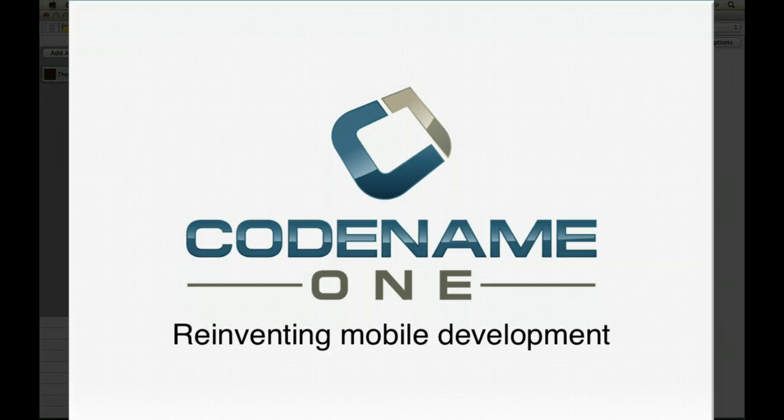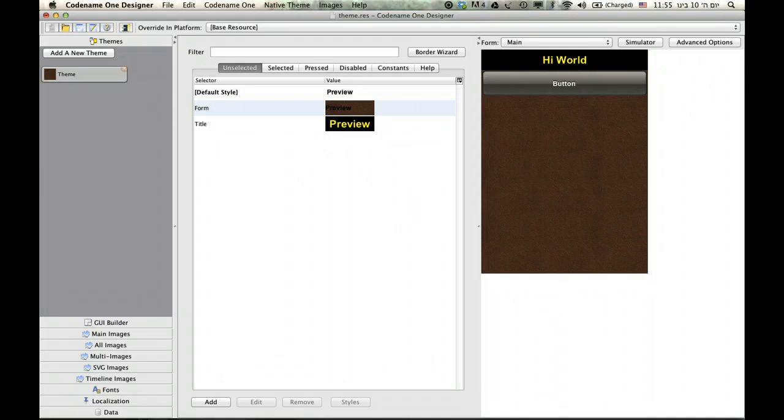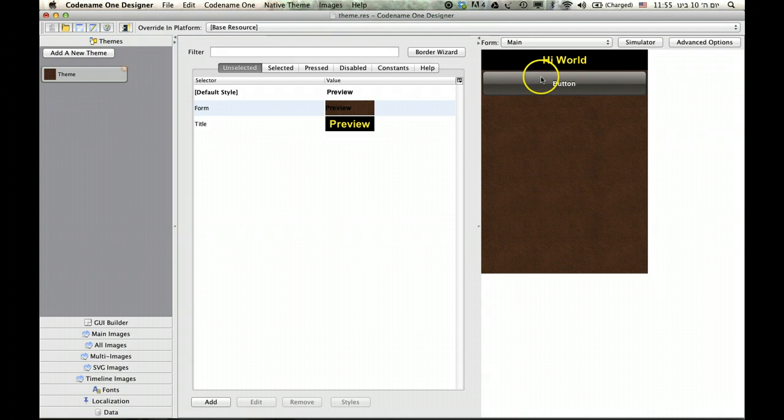So the most interesting part of a theme is really the 9-piece border. It's essentially the thing that makes themes look rich and yet be flexible enough for all devices.